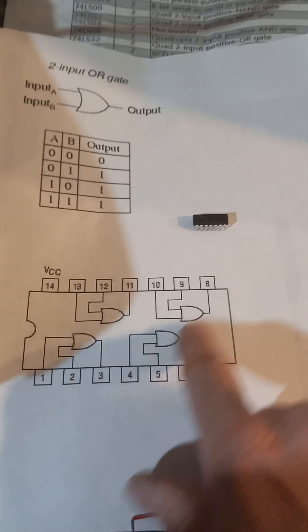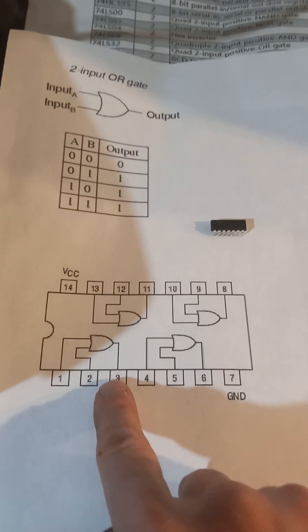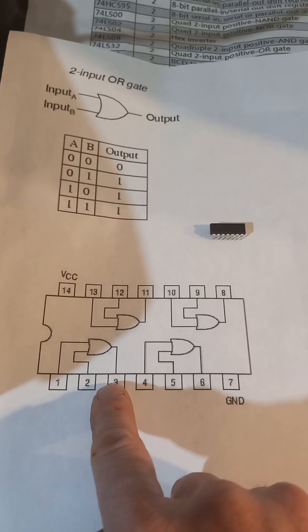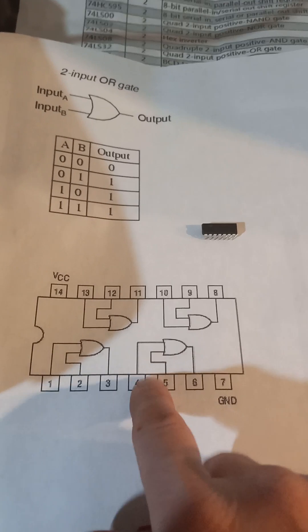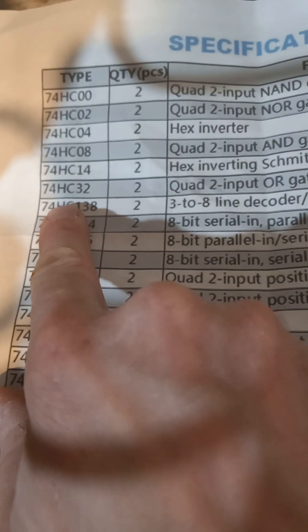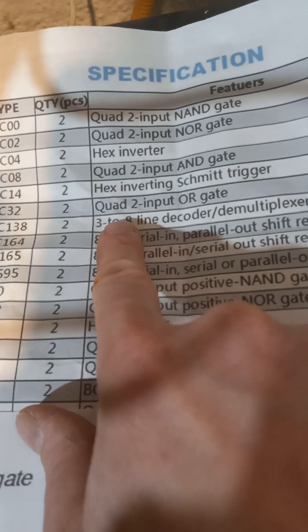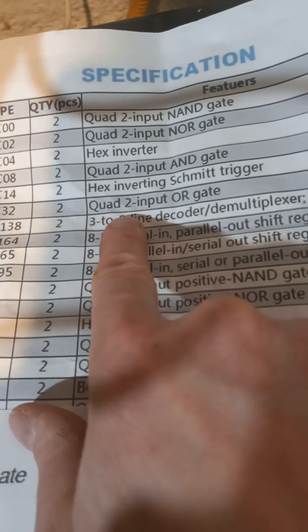I'm going to show you how to wire up a two-input quad OR gate. It's chip over here. It's going to be chip 74HC32 and it's a quad two-input OR gate.